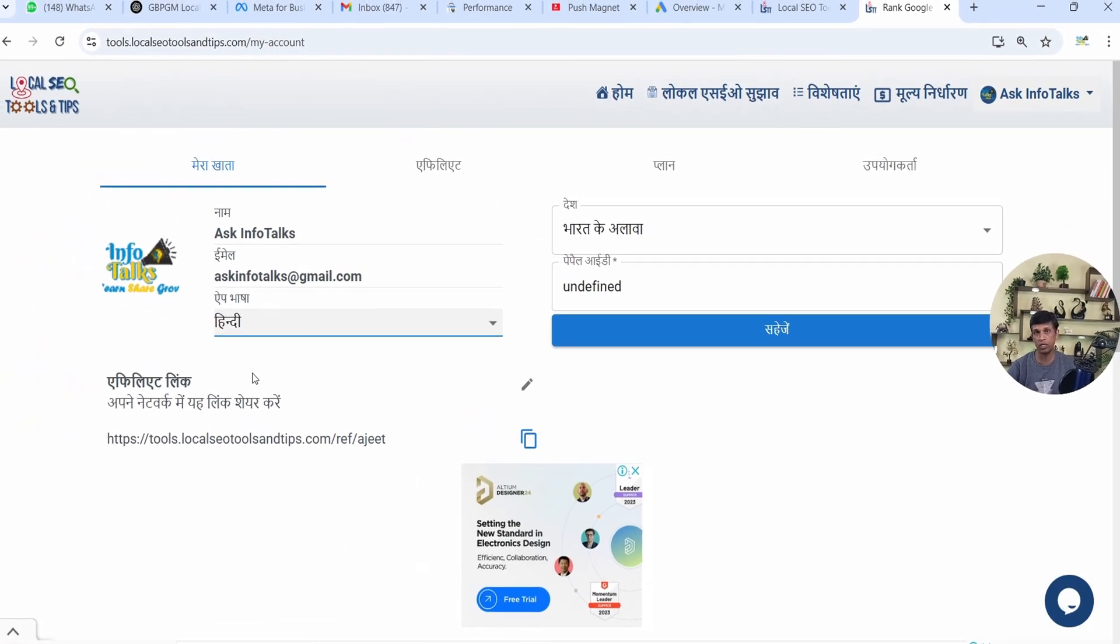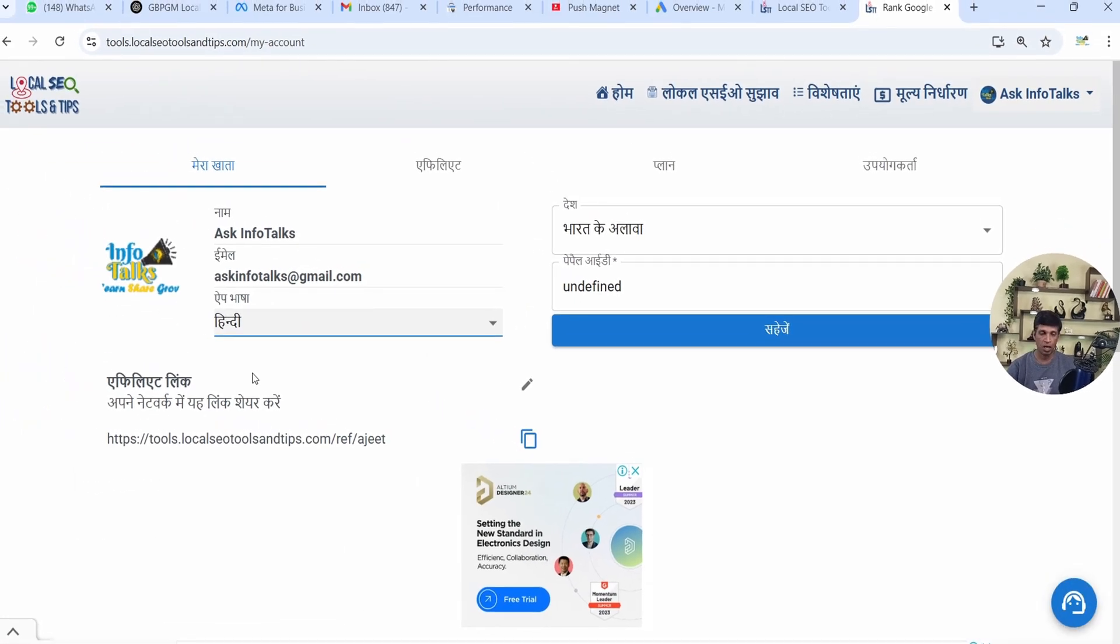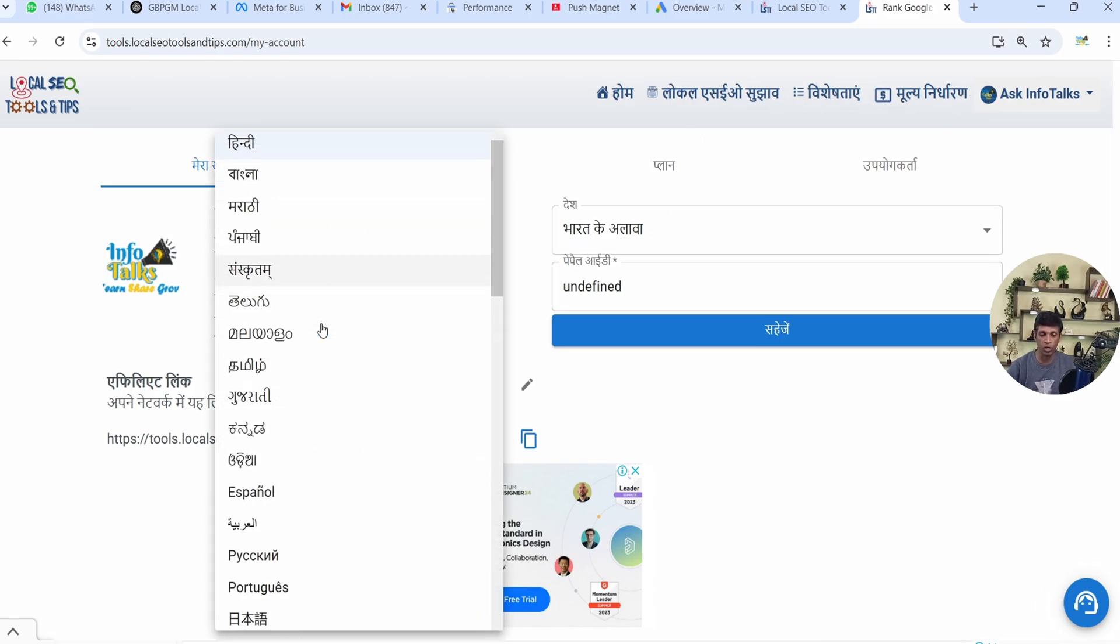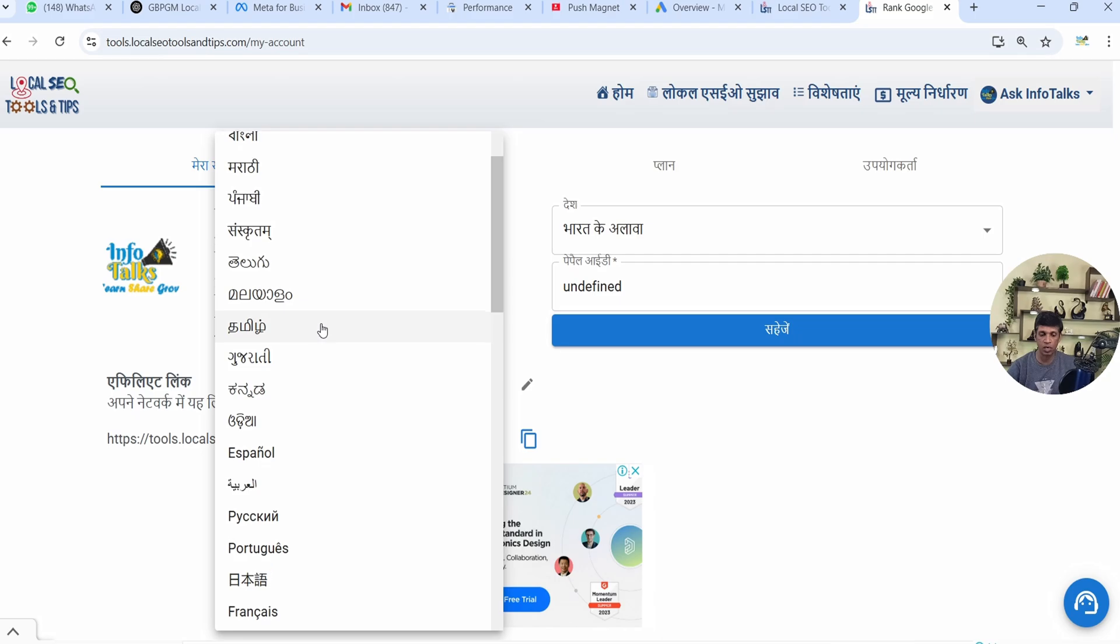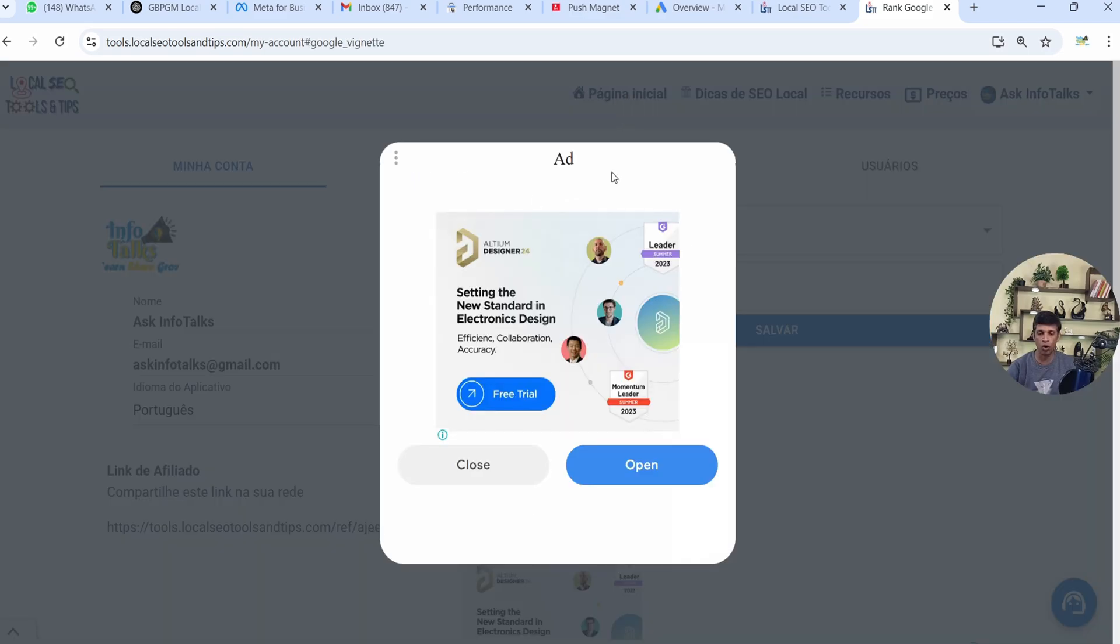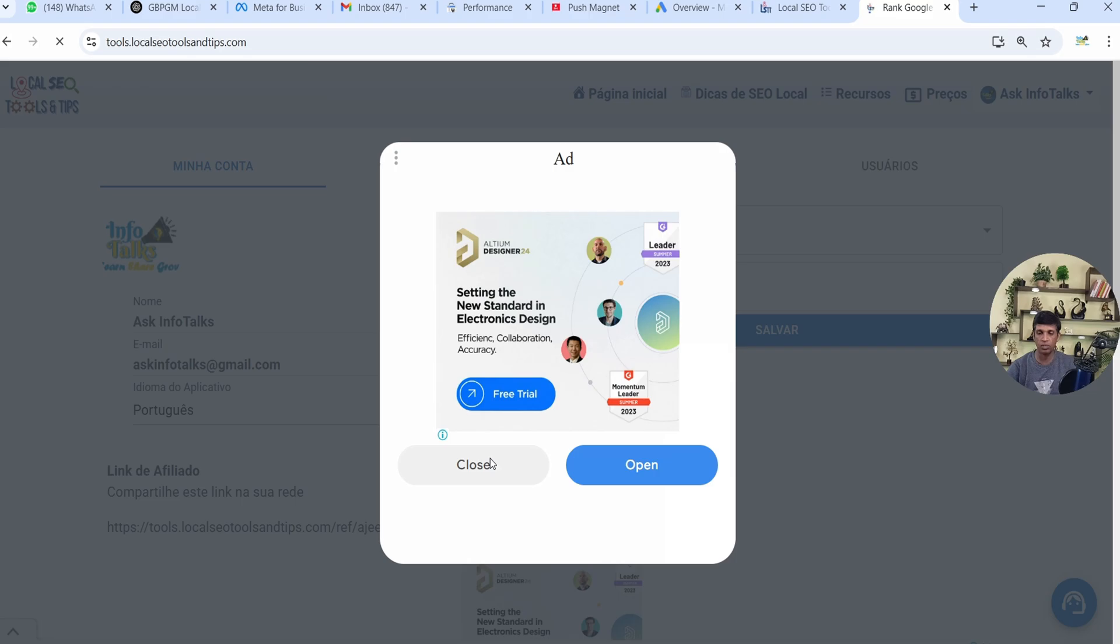Like I have selected Hindi language, which is our language, and you can see it's all translated to Hindi language. Whatever language you want, you can just translate it to. Like if I select Portuguese language, you can see it's now showing everything in Portuguese. I'll just go to the home page and you will see the language out here.